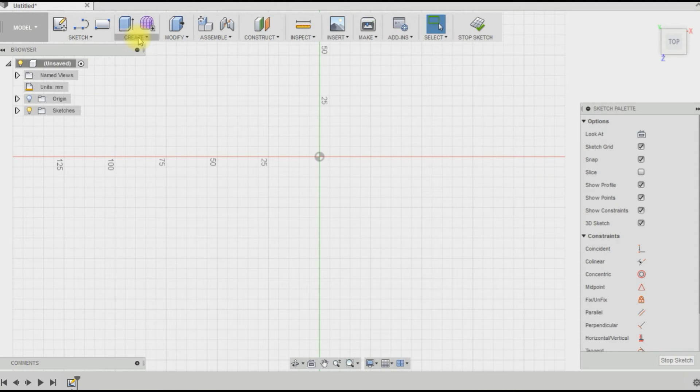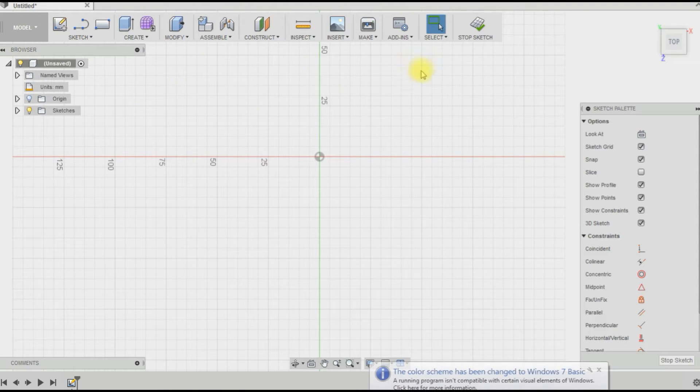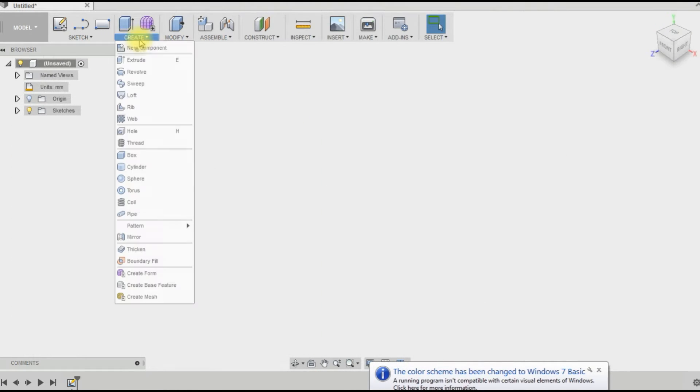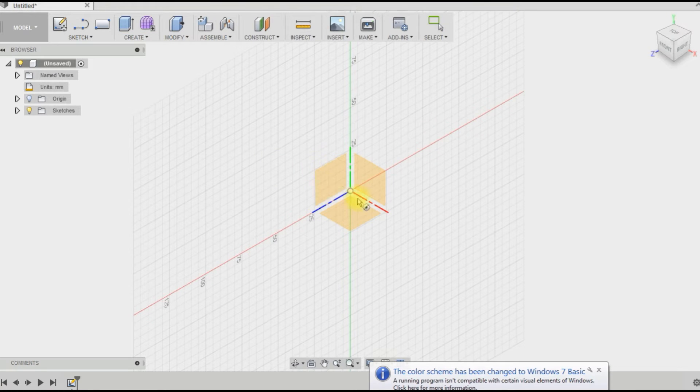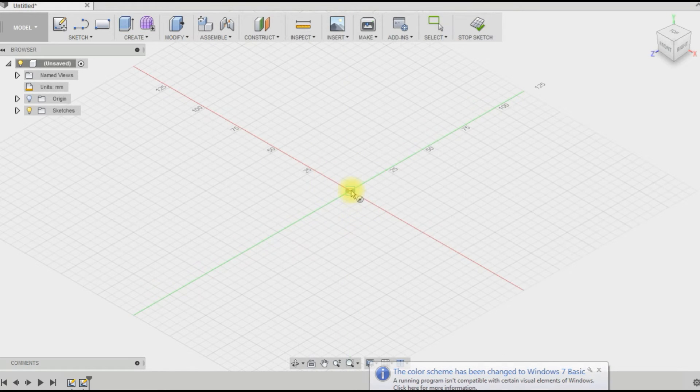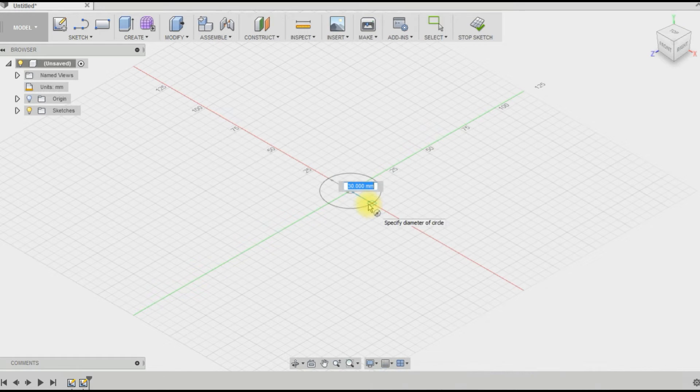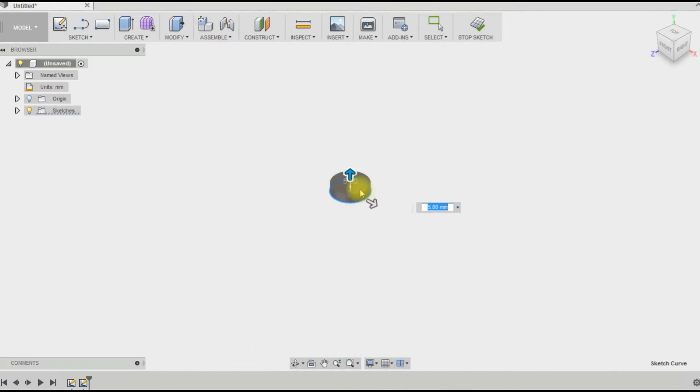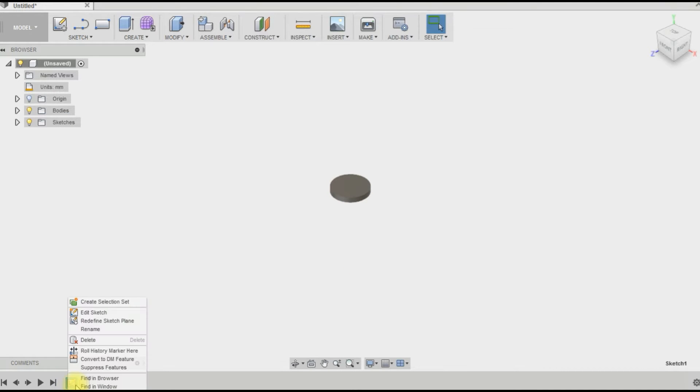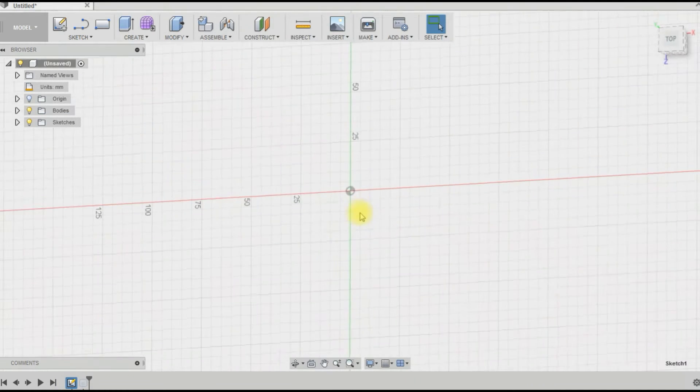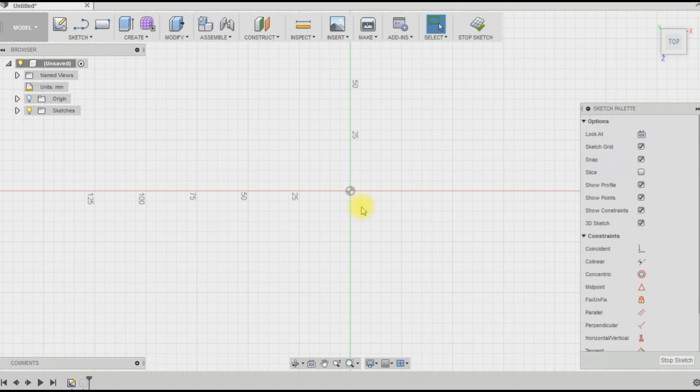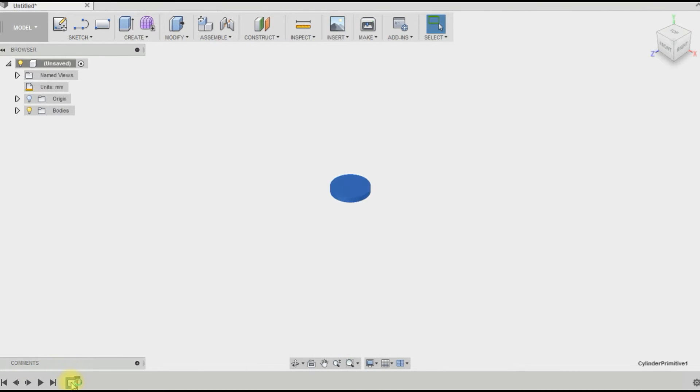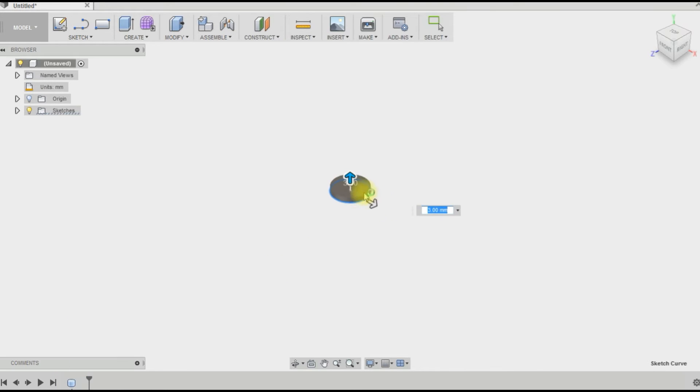Actually, can I run... maybe I shouldn't have gone to sketch. Could I just do cylinder? So we want our outside diameter to be around 24, so let's do that. It needs to be 3 high.